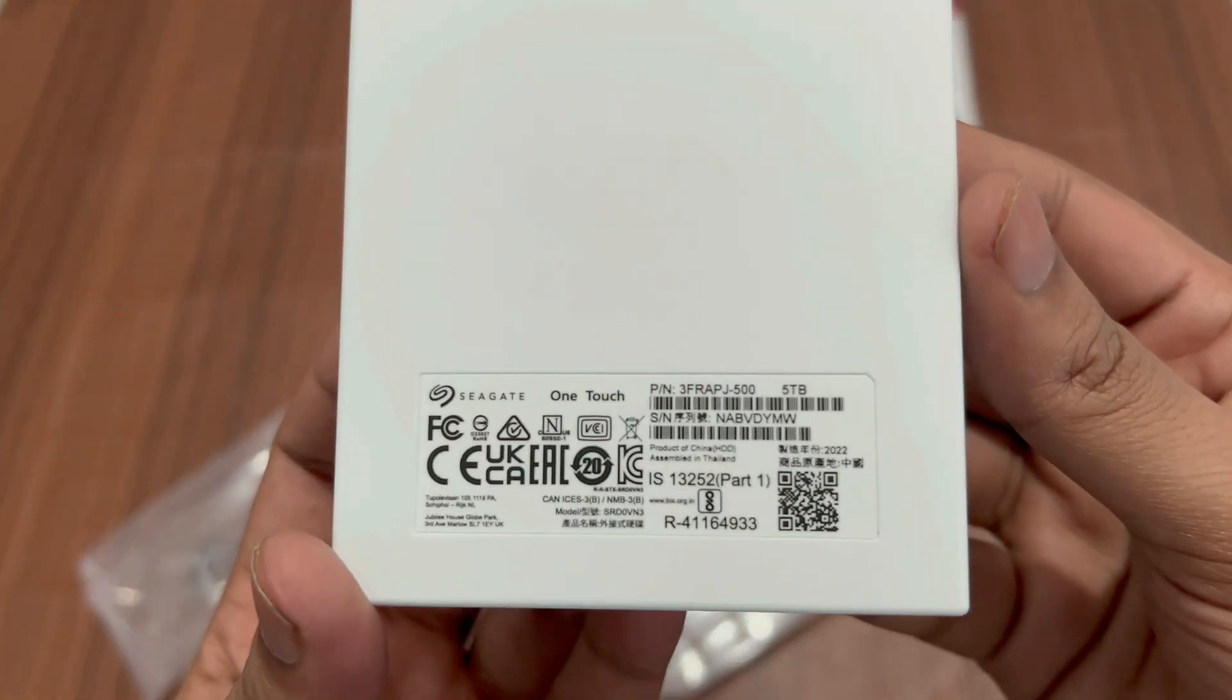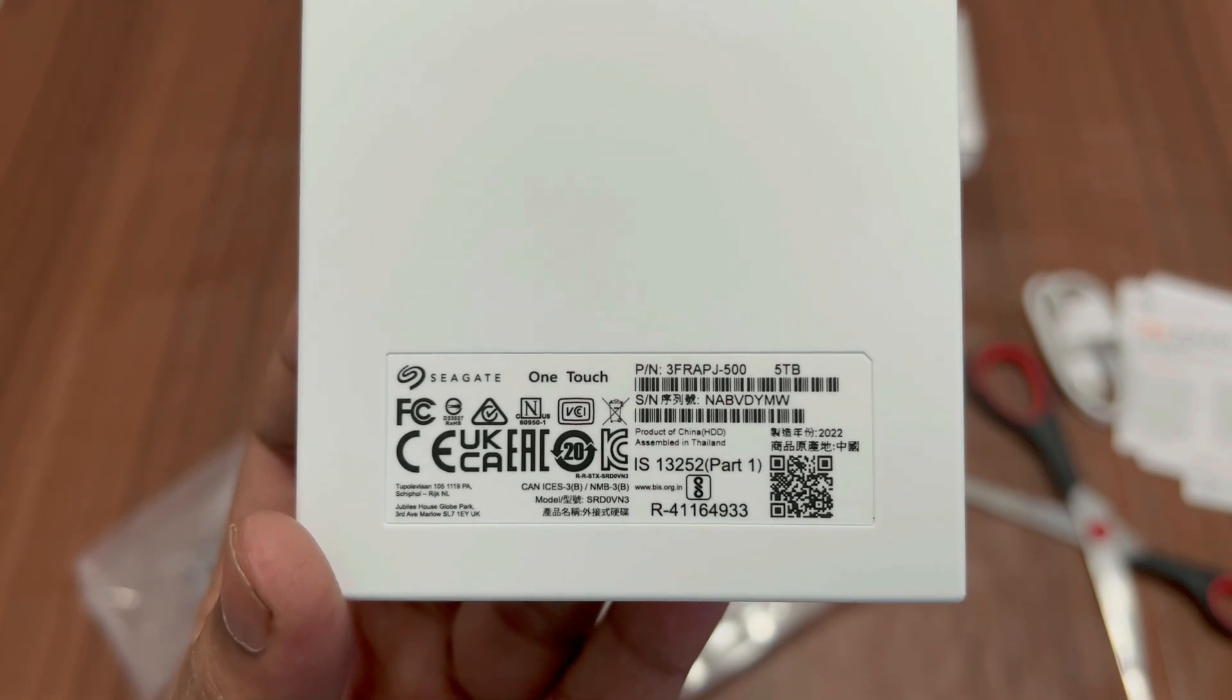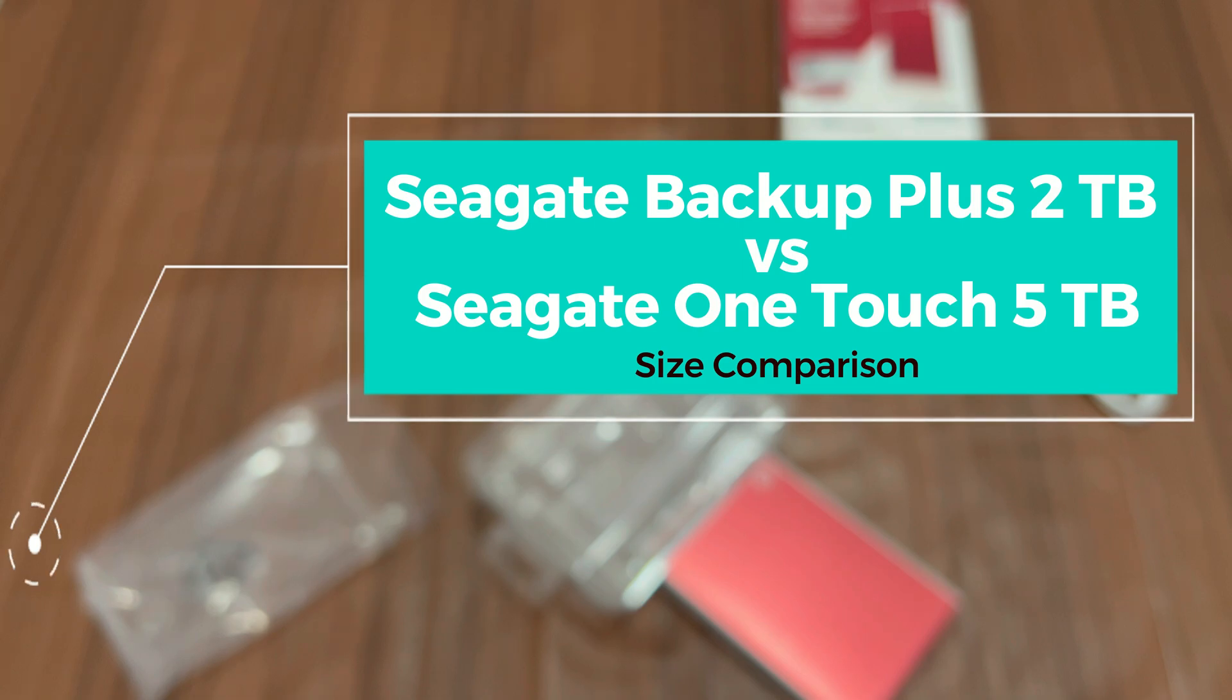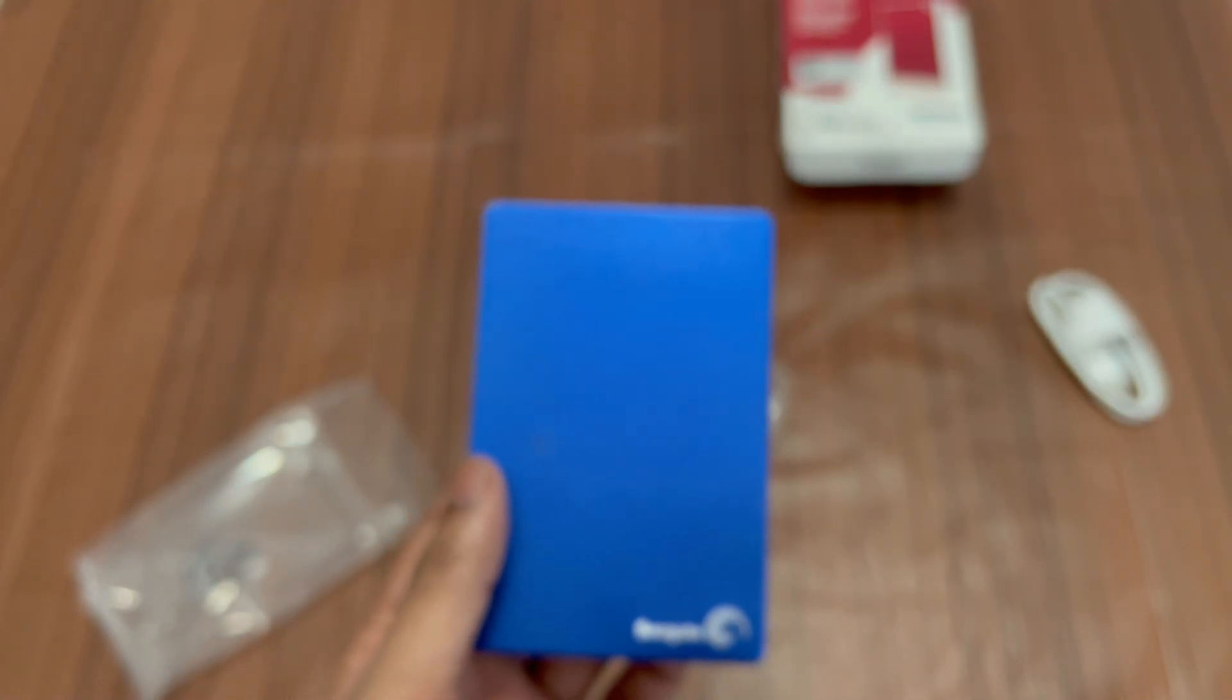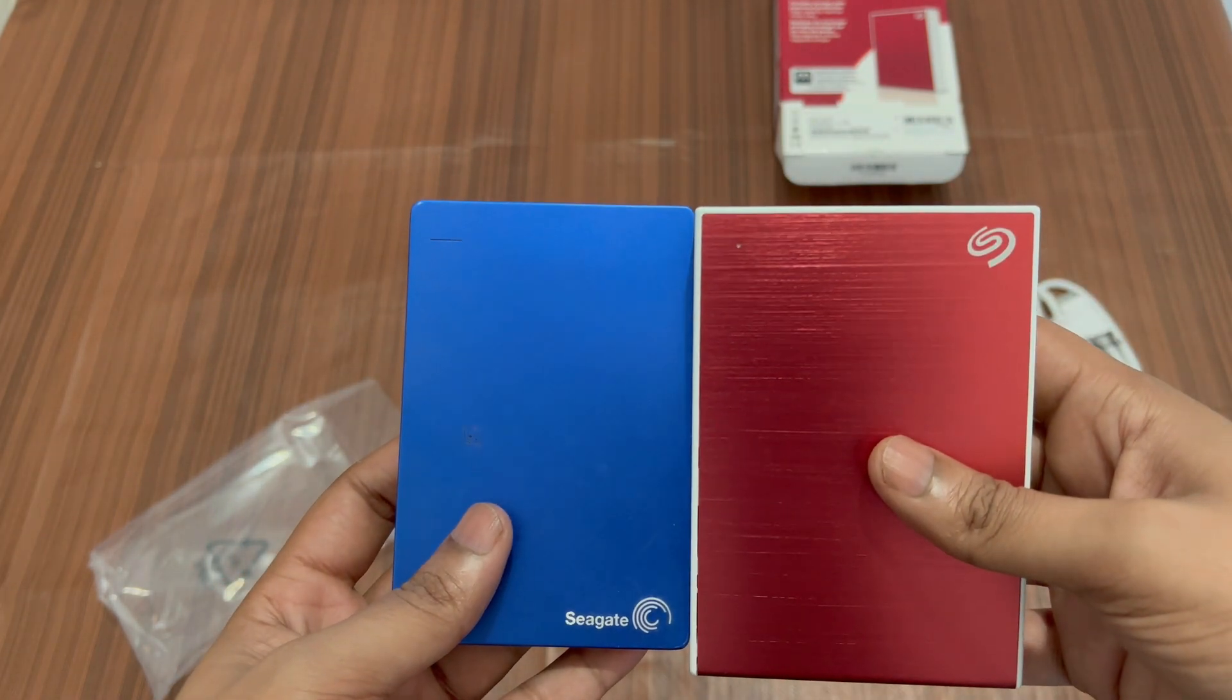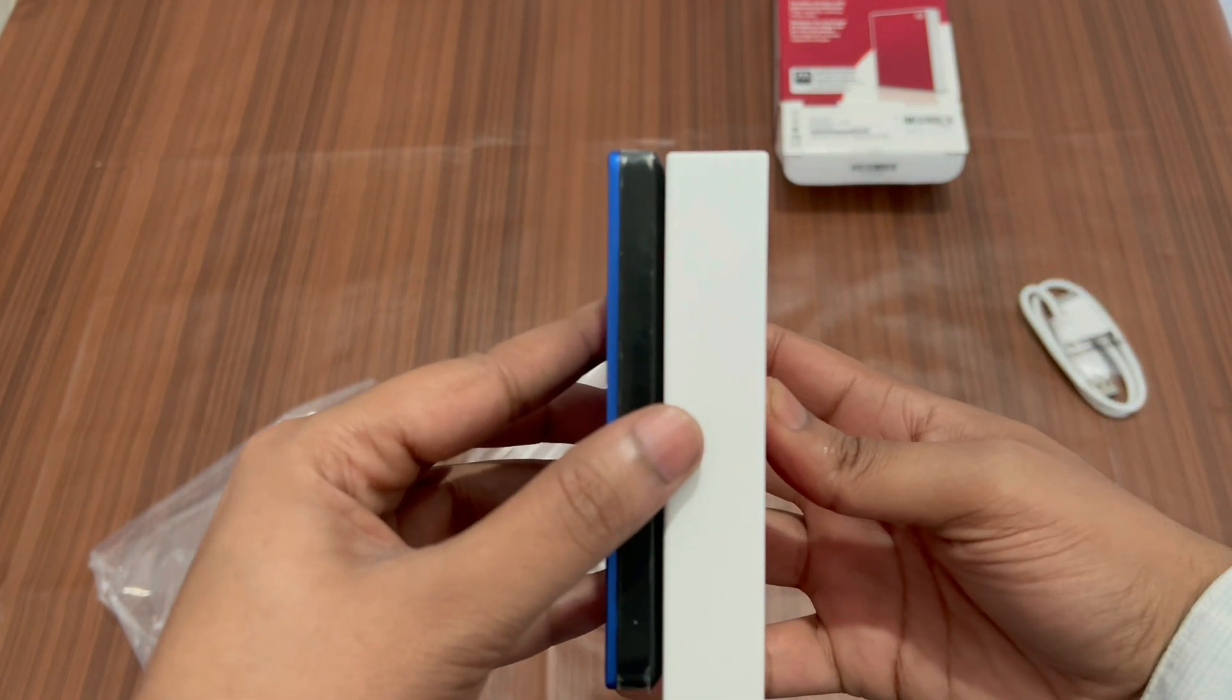At the back we have some specifications like the part number, the serial numbers. At the top we have the USB Micro B port. Let me compare it with my Seagate Backup Plus portable drive which is of 2 terabyte disk storage. That means I'm keeping side by side a drive which is of 2 terabyte versus a drive which is of 5 terabyte. You can see the drive with 5 terabyte is like twice as thick as the 2 terabyte hard disk, and also it's bigger in length. You can compare the width of both devices. It's almost twice the size of 2 terabyte.